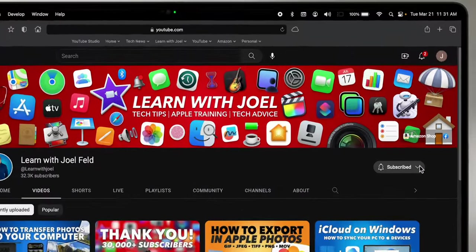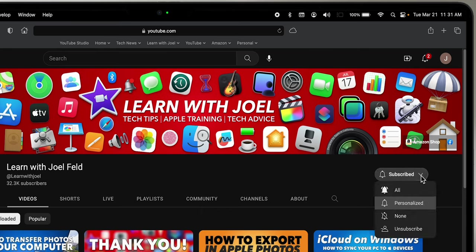So thank you so much for watching. If you enjoyed this video hit that like button down below. If you want to support my channel hit that Thanks button too. And if you want to continue to learn, hit that subscribe button, tap that little bell, and we'll see you next time.